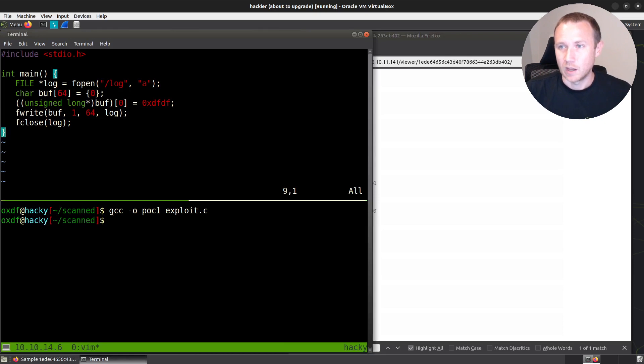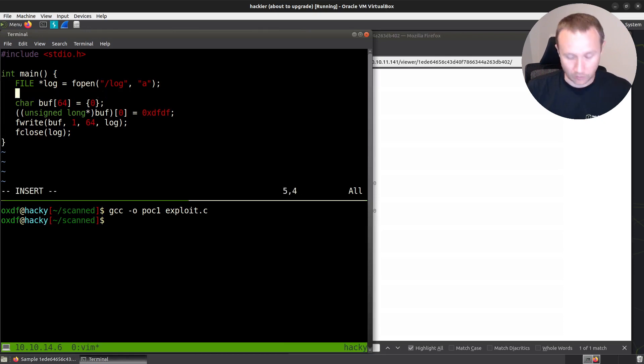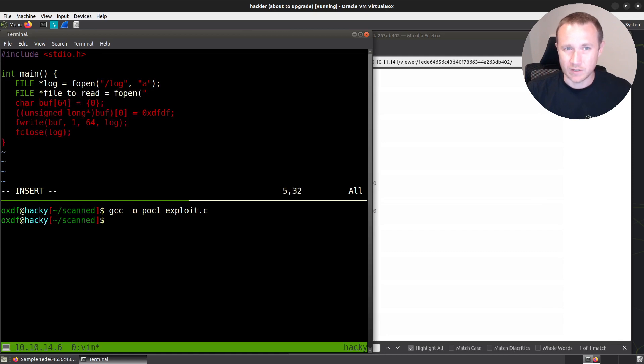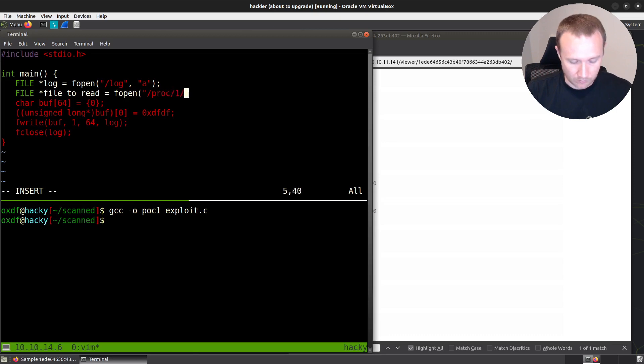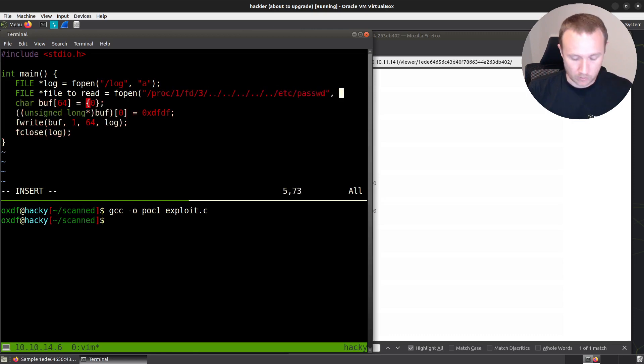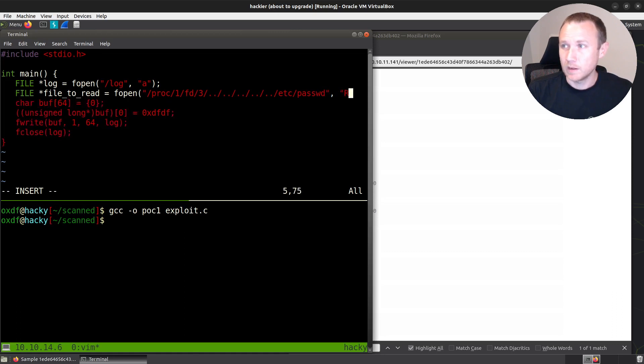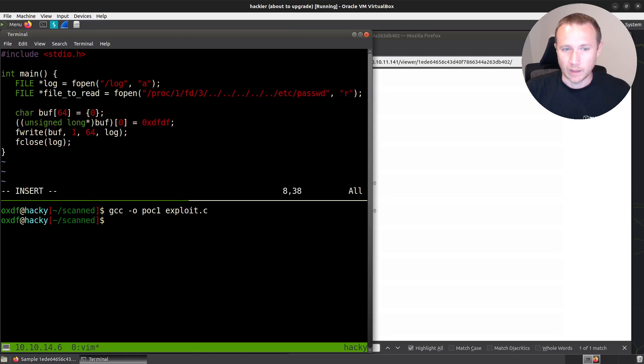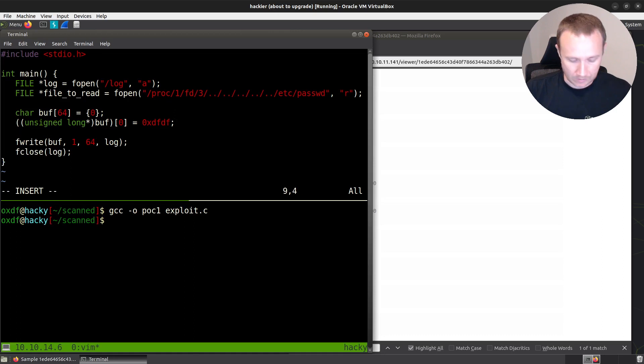The next question is, can we write something interesting to logs? So let's open another file here and try our other file to read equals F open. And now we're going to try to take advantage of what we were talking about earlier. Can we get to /proc/1/fd/3? And then we'll come back out of that and try to read /etc/passwd. And we'll call it, we're opening that for read, for reading.